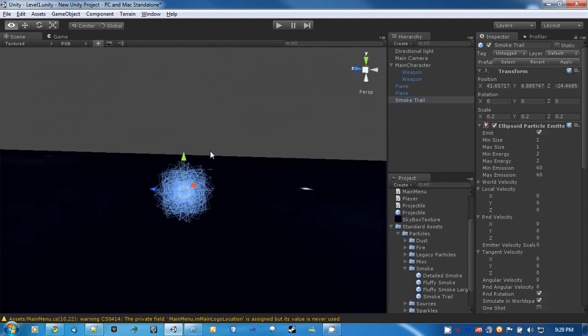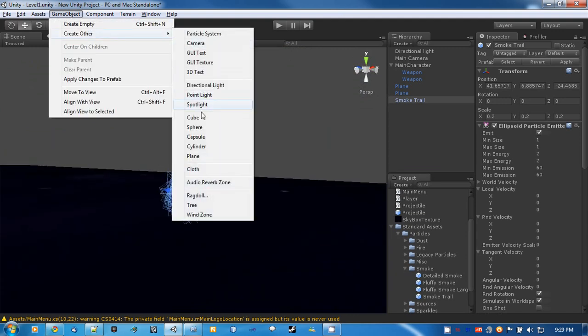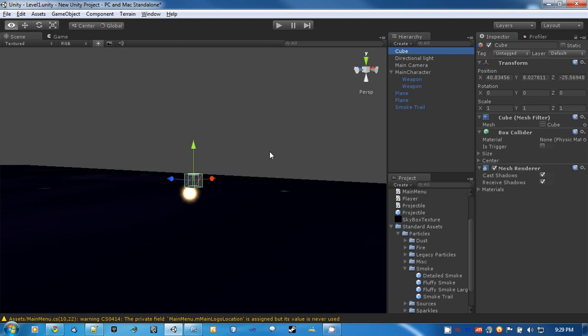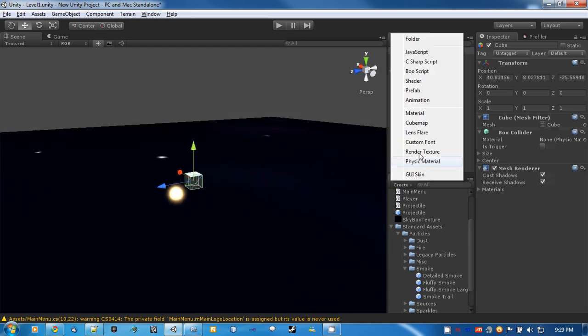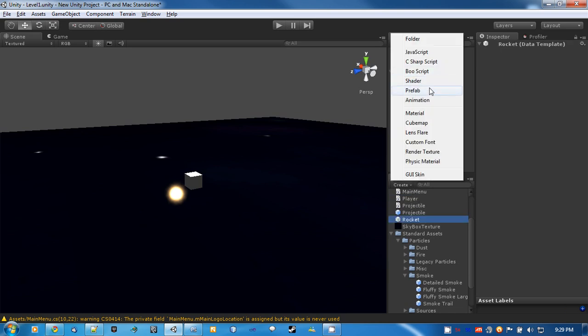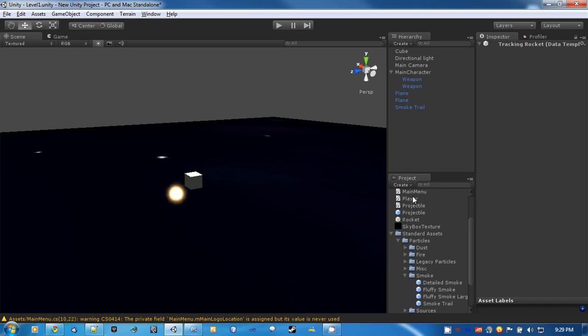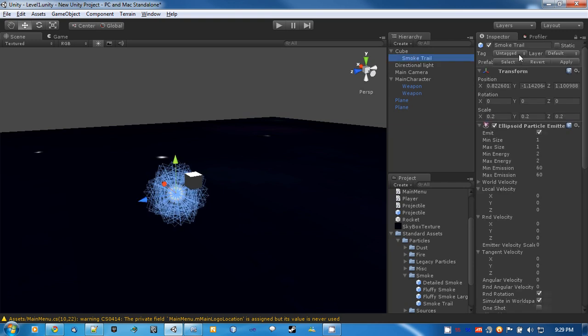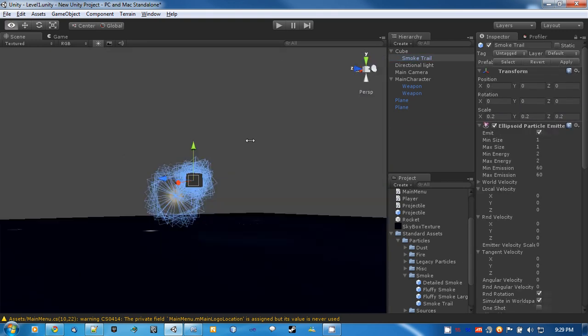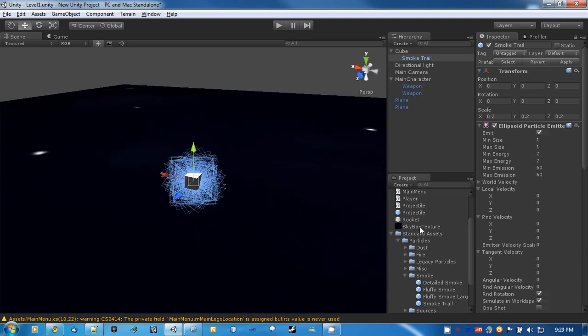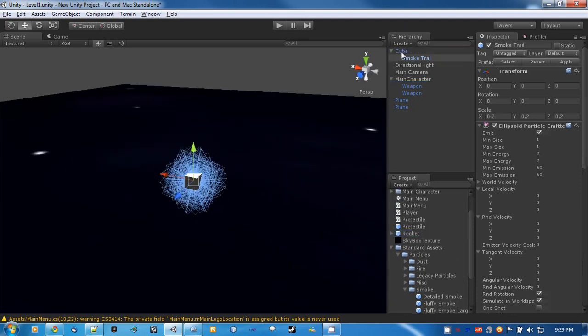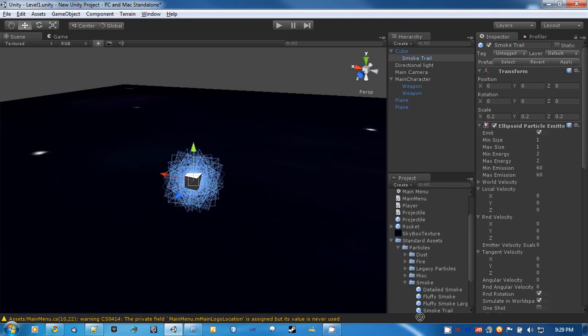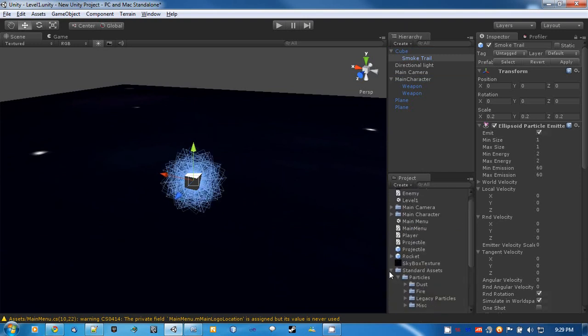Let's go ahead and make a prefab. Create a cube first, and then we'll create a prefab and we'll call it rocket. And let's create another one called tracking rocket. We're going to want to drag smoke trail onto the cube so that follows it around, and then reset its position so it's directly on there. And then we'll just drag it onto the rocket and the tracking rocket prefab.